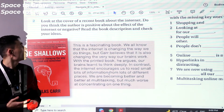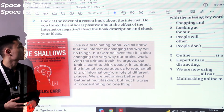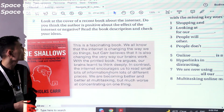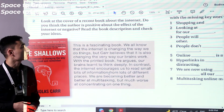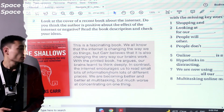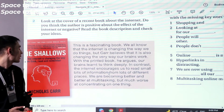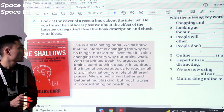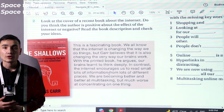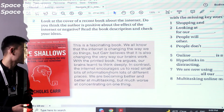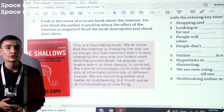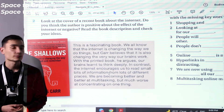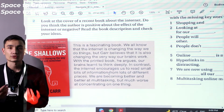Exercise 2. Look at the cover of a recent book about the internet. Do you think the author is positive about the effect of the internet or negative? Read the book description and check your answers. Look at the cover of the newly published book, try to guess whether the author has positive or negative ideas, then read the review and check. Pause the video and try to do this exercise yourself.